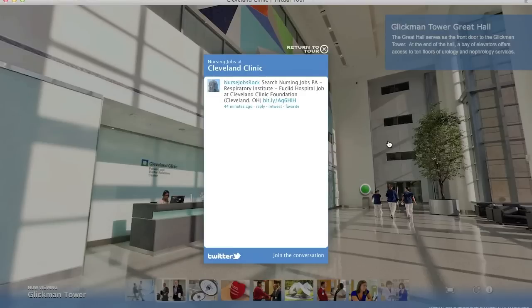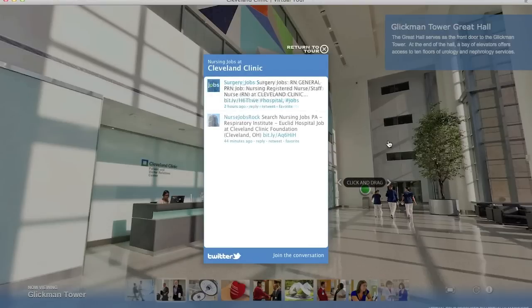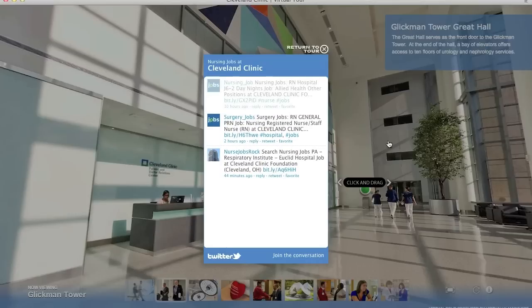Here is an example that shows a live Twitter feed of nursing jobs from the hospital posted only moments before. It is constantly updating behind the scenes.